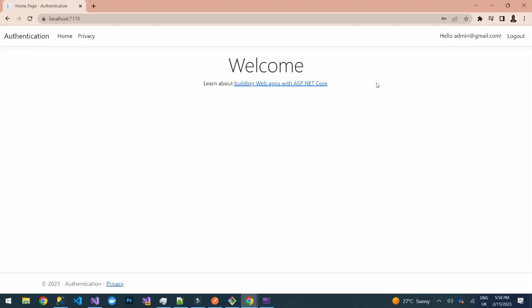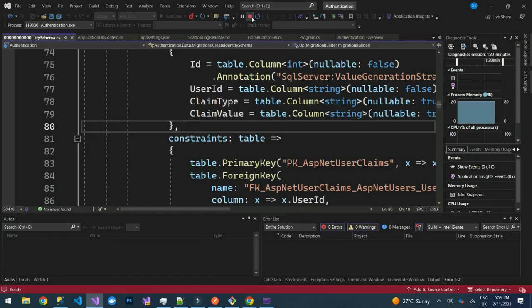It has logged in. You can see it says 'Hello admin@gmail.com' — we are now authenticated in our application. That covers the authentication part. Now let's look at the authorization side.